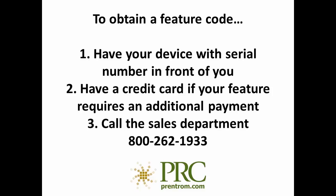In order to obtain a feature code, have your device with serial number in front of you, have a credit card if your feature requires an additional payment, and then call the sales department at 800-262-1933. The sales department will then issue the feature code.